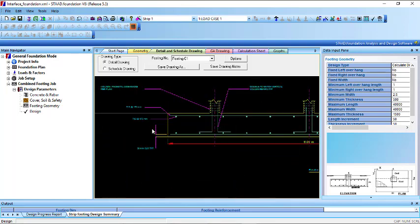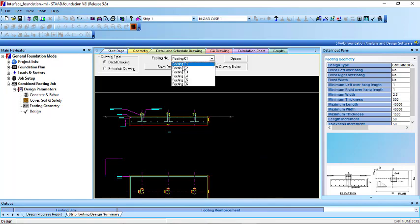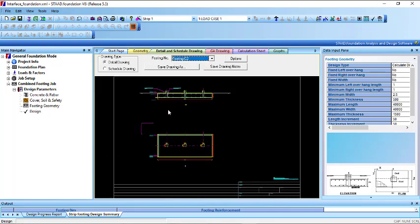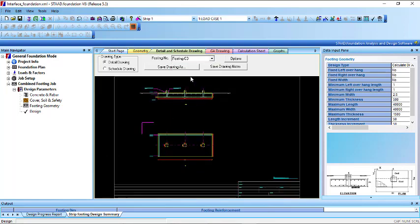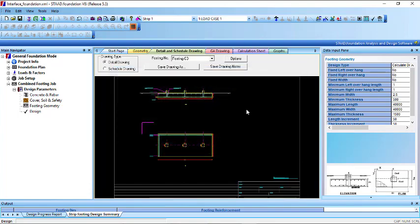You can see the detail for footing C1 — that is the first one. If you want to check another one, you can check it; if you want to check the third one, check it as well. If you want to save it, you can save it as a drawing in whatever format you want.